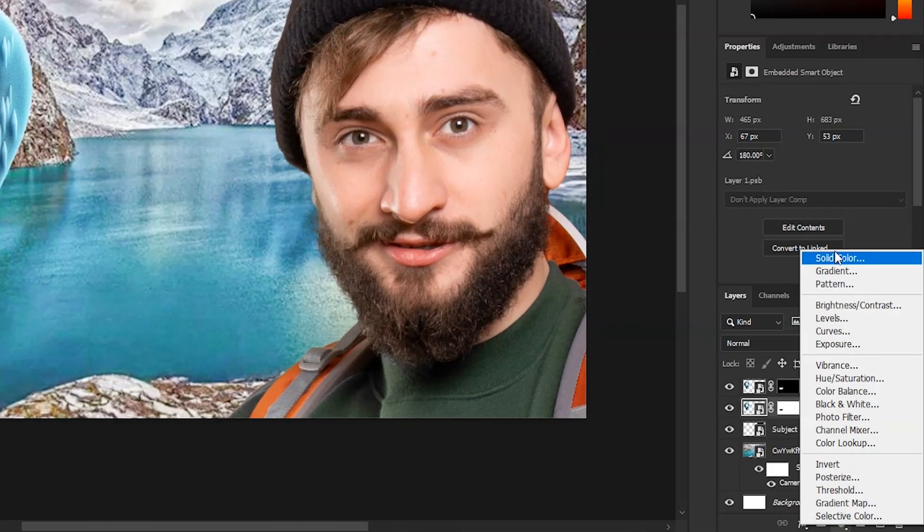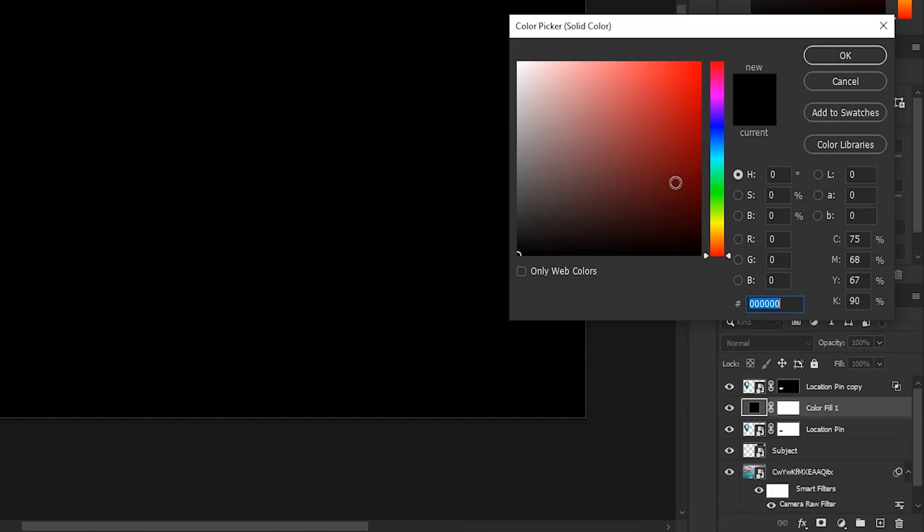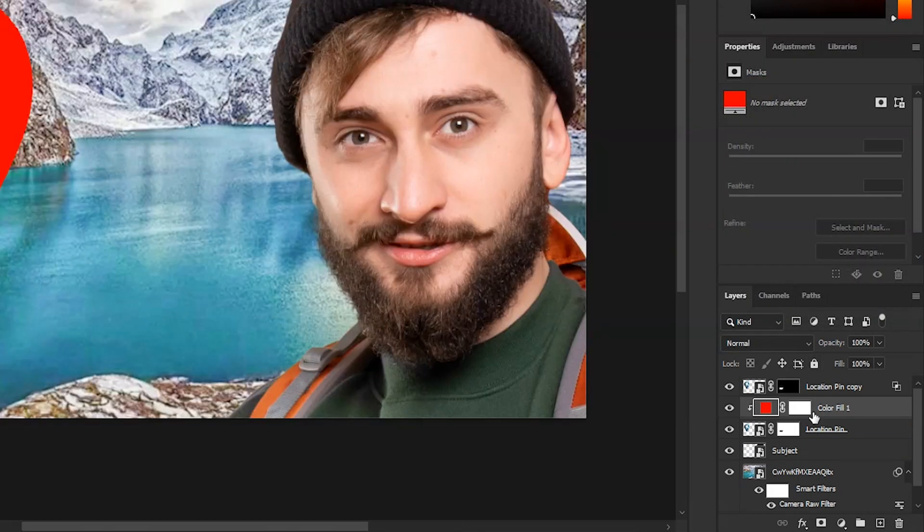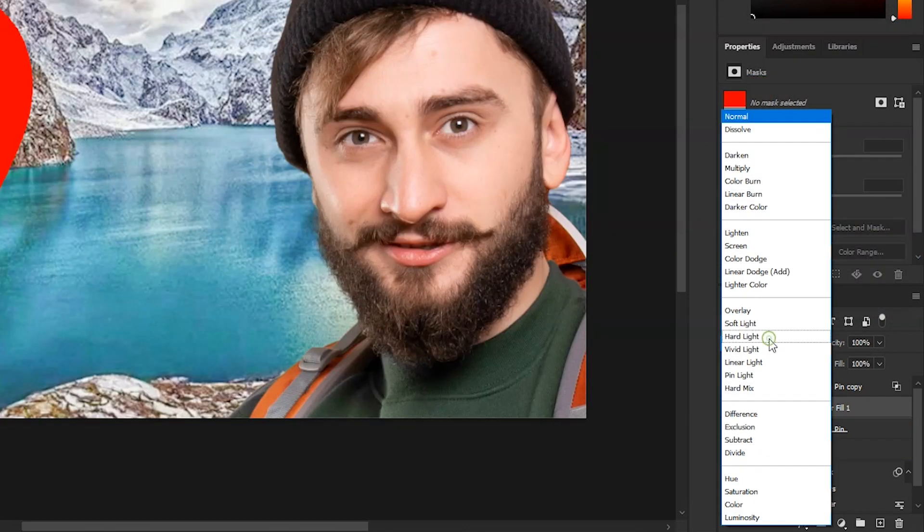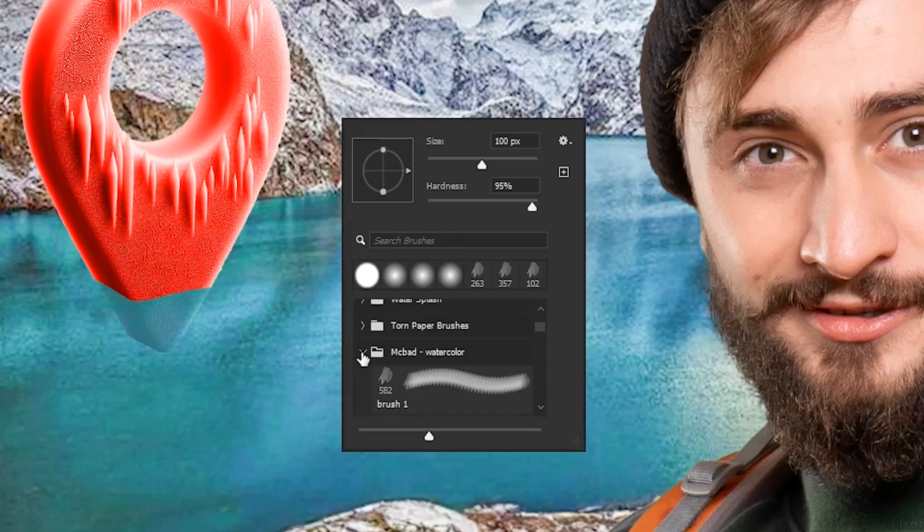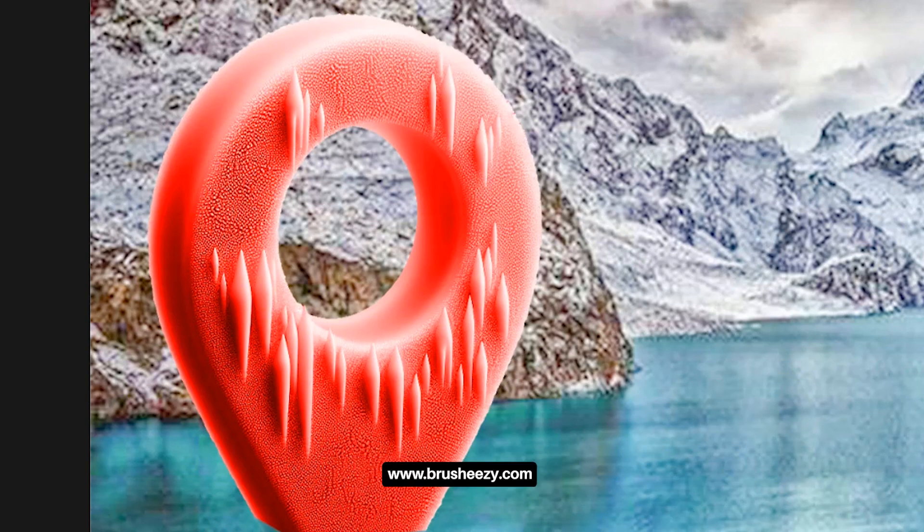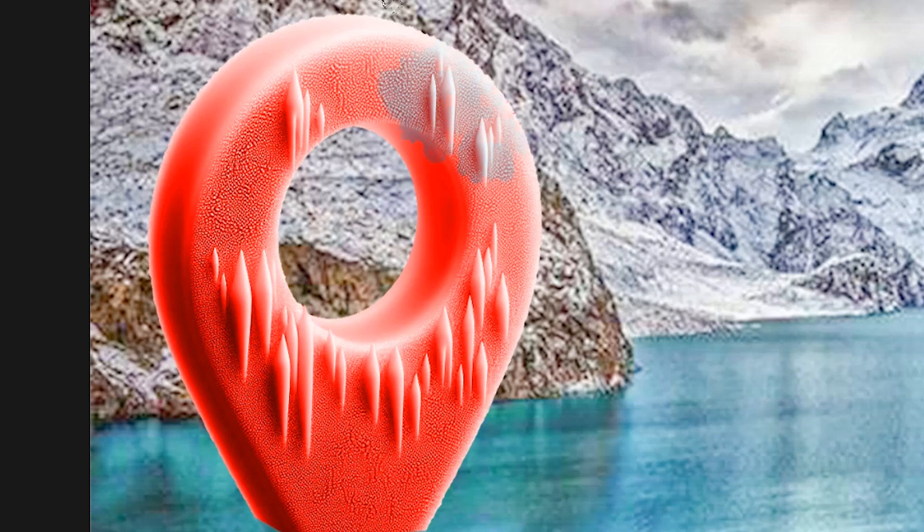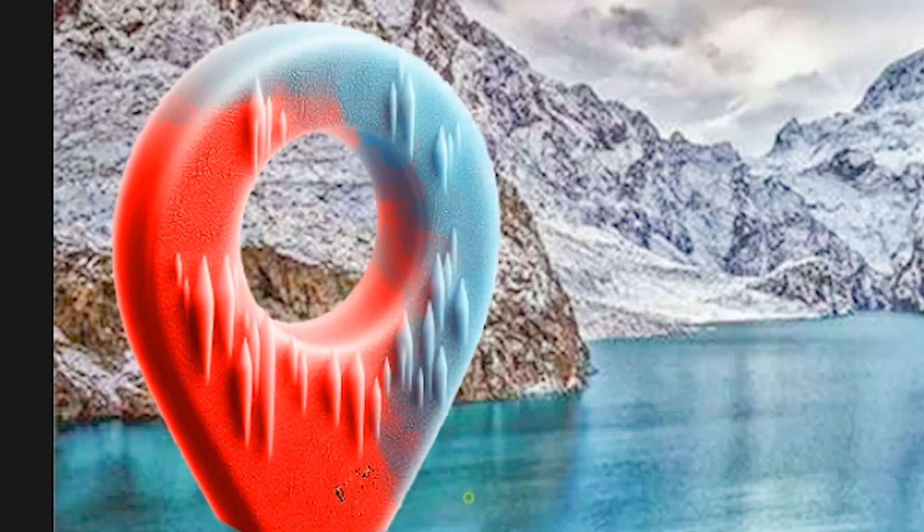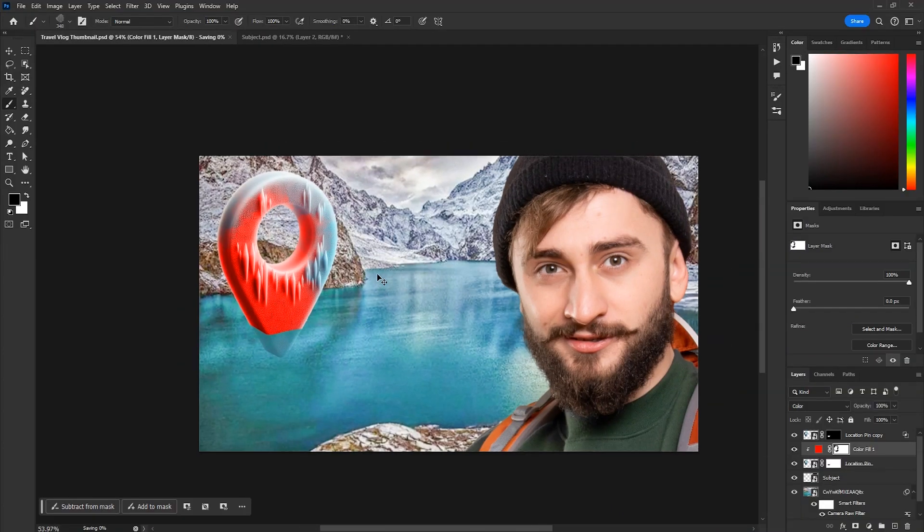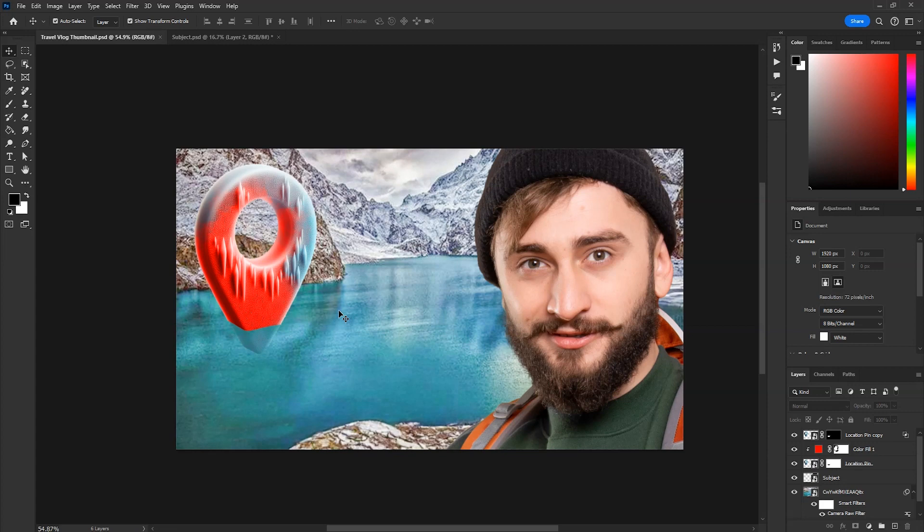Now make a solid color layer above the location icon layer. Choose red color and click on OK. Change its blending mode to color. Now I'll take this watercolor brush which I downloaded from brush-easy.com. Then select the mask and paint with black color. Paint like this on some areas. It will give the feeling like it's getting frozen.